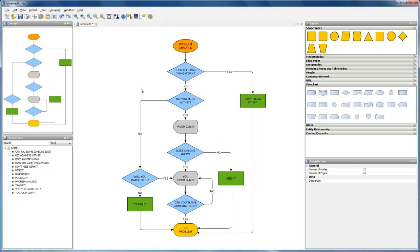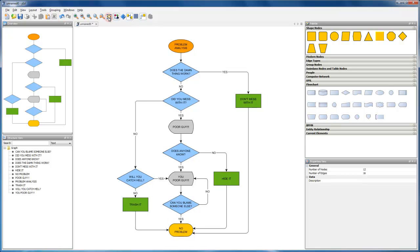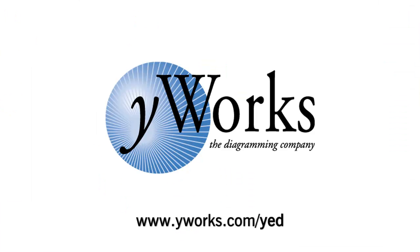This completes our diagram. In this video tutorial, we have seen how easy it is to create diagrams with WIAT. Thanks for watching.